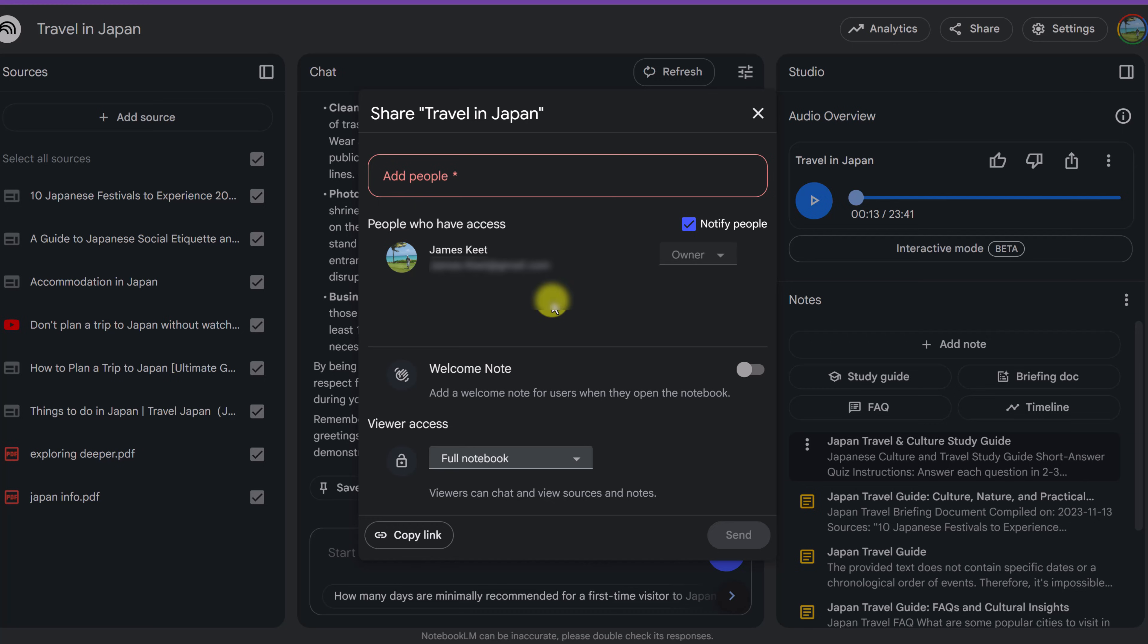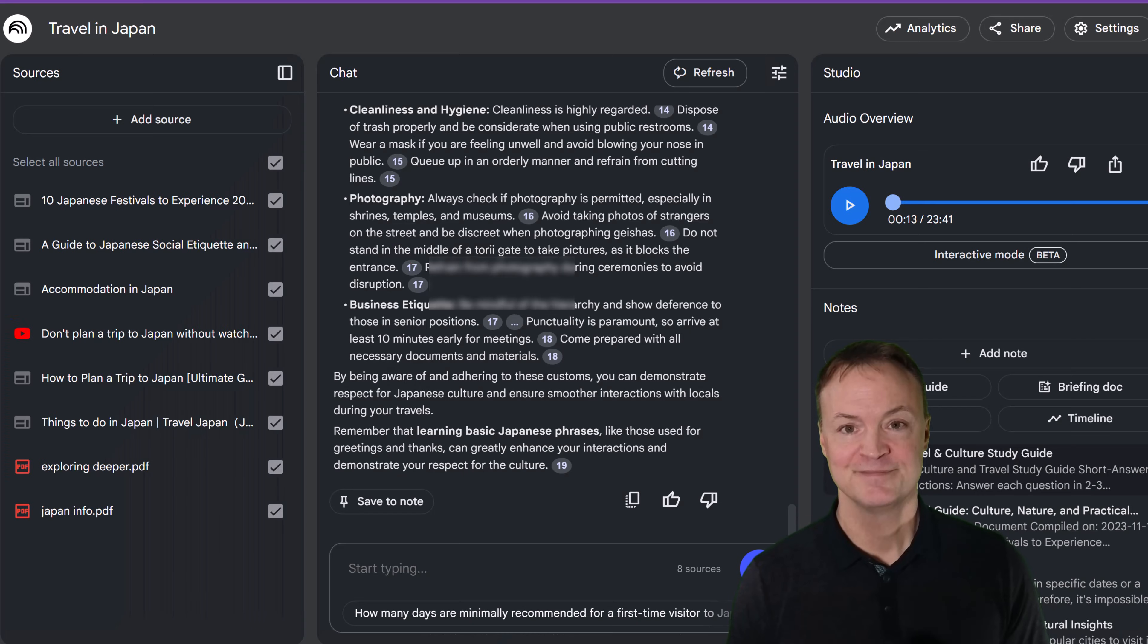And down here, you'll notice that the viewer access, is it on full notebook or chat only? So it's a great way to collaborate with others as well.